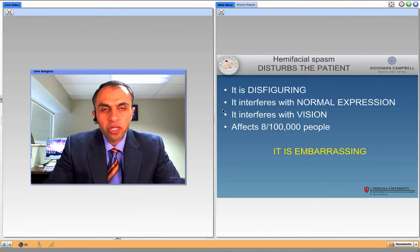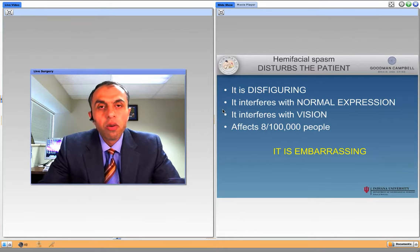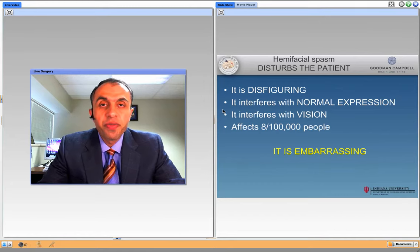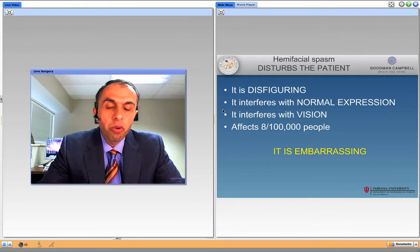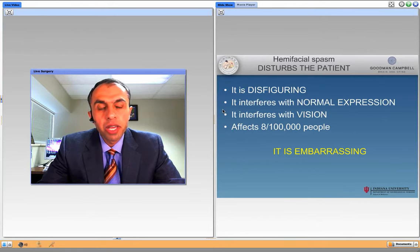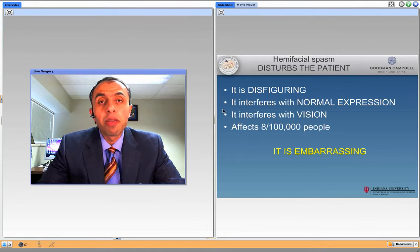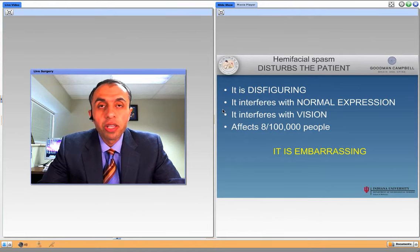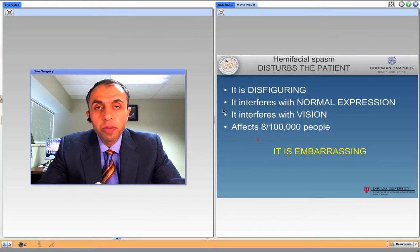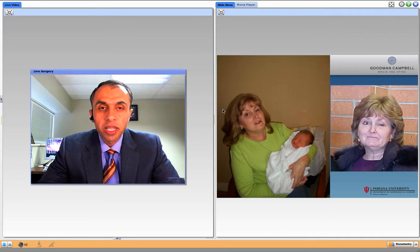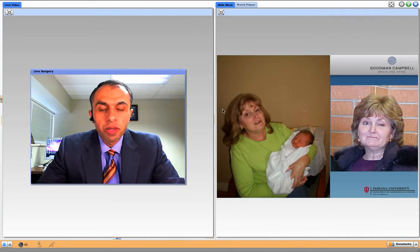So why is hemifacial spasm so important? Well, it's disfiguring. It interferes with normal expression of the face and it interferes with vision. It affects about anywhere from 0.8 to 8,000 people. And most importantly, it's just embarrassing for the patient — people always look because they think you're winking or making an unusual facial expression. So it's cosmetically disturbing to the patient.